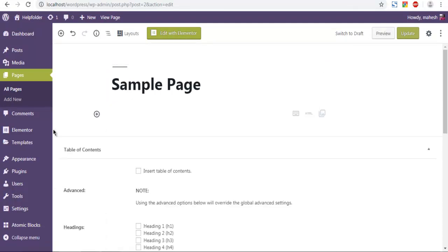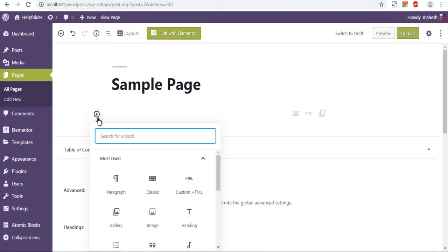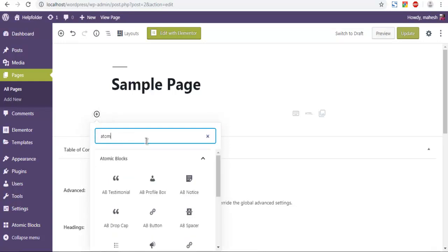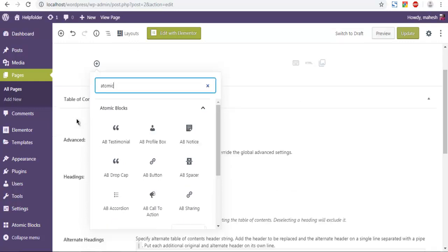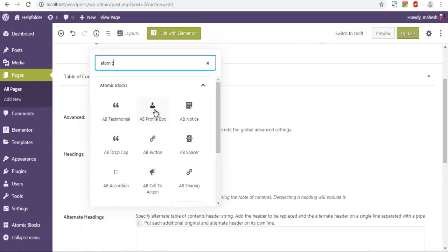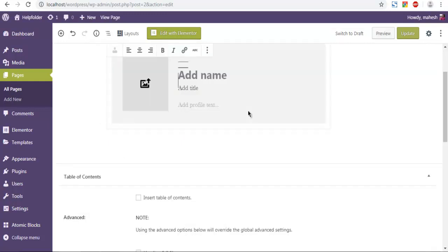So we are now using atomic block here by simply clicking on this add block. I am going to type in atomic. When you type in atomic it will show you all the blocks from atomic block. It starts with AB. So let's choose AB profile box to add author profile.